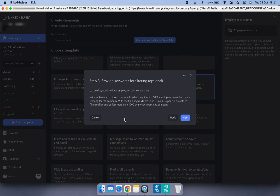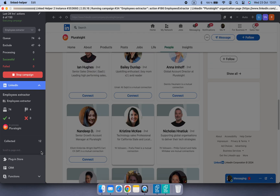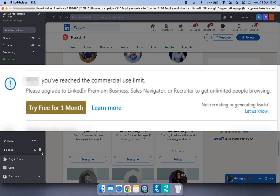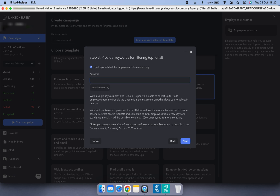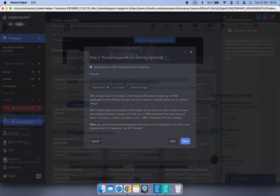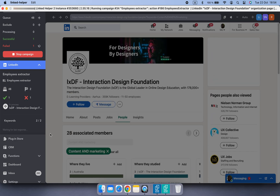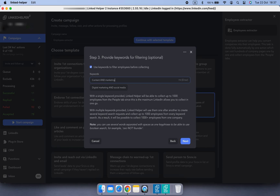You can choose to filter employees by using keywords — this step is optional but it can make a big difference in the quality of your leads. If you don't provide any keywords, Linked Helper will simply collect the first 1,000 employees listed in the people tab of each company page. If you provide a single keyword, Linked Helper will filter employees based on that keyword and collect up to 1,000 matching profiles. By adding multiple keywords, Linked Helper will run separate searches for each keyword. I recommend using Boolean search phrases for more accurate targeting and to avoid spending your search limit on irrelevant leads.